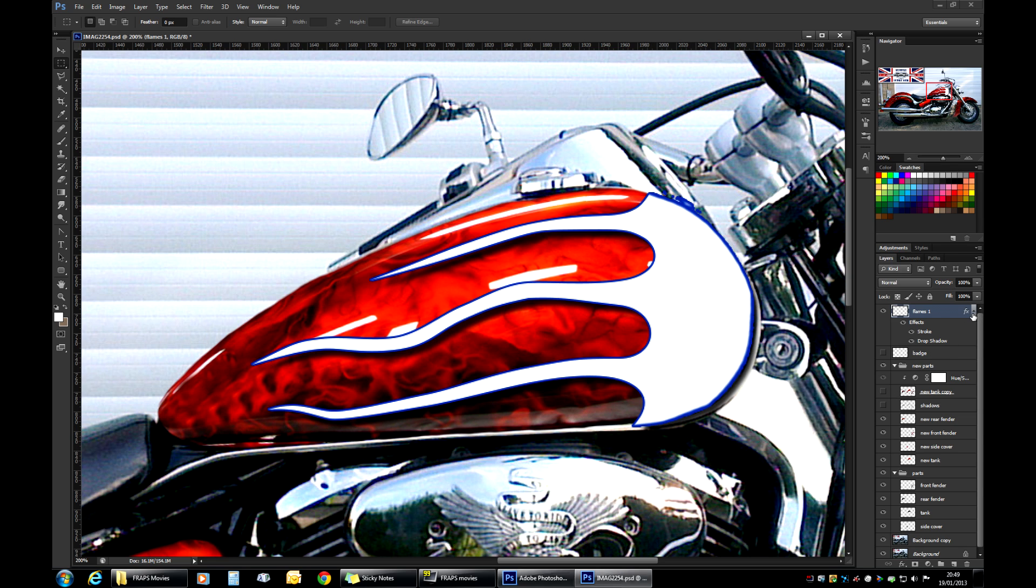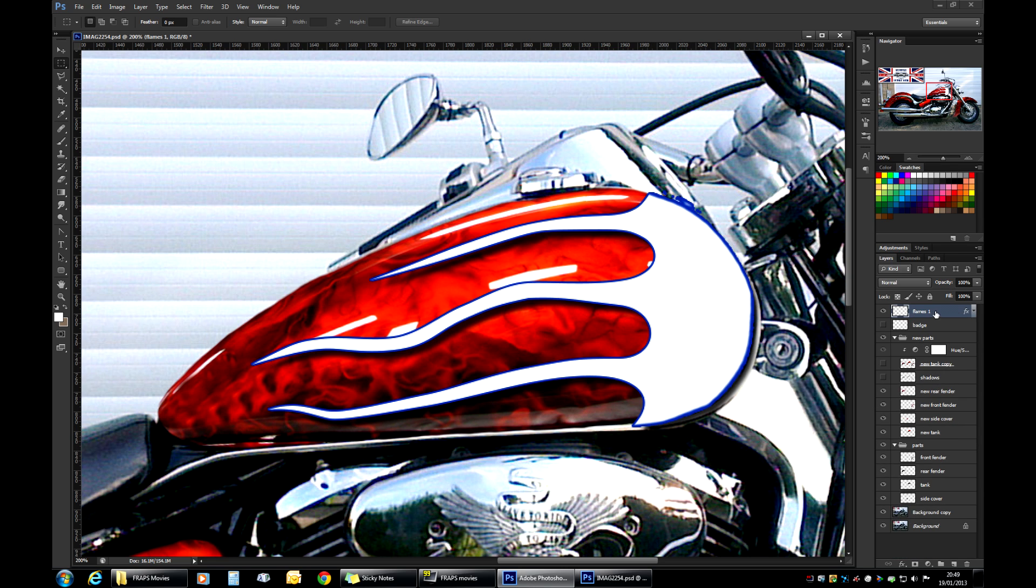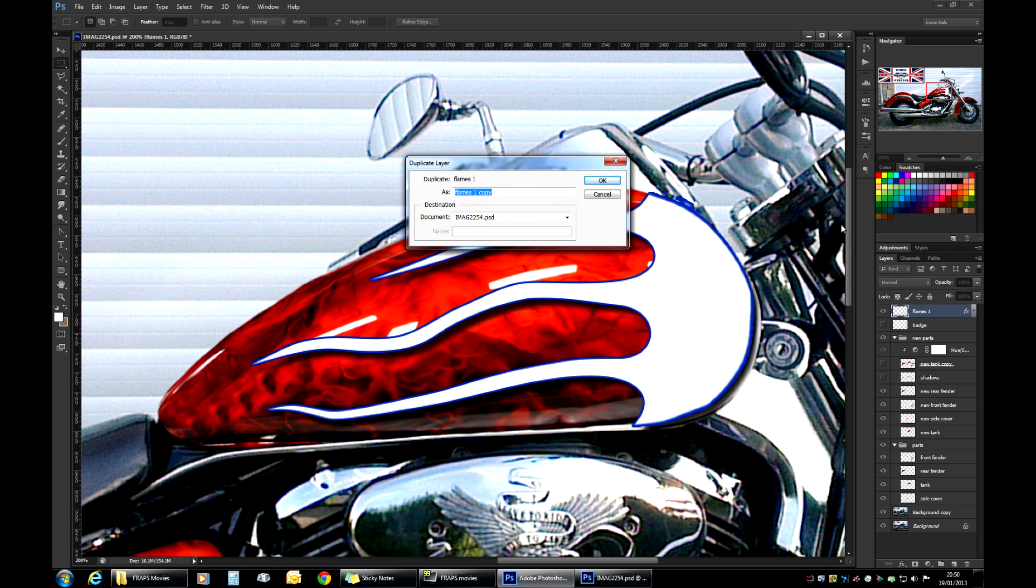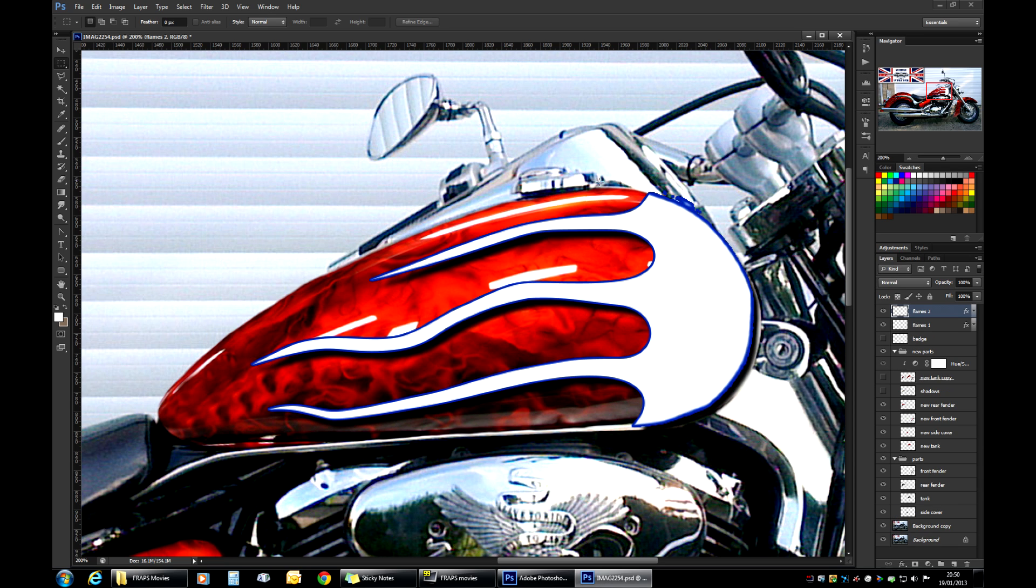So what we need to do is to duplicate this layer. And you do that by just selecting your layer and pressing control J, or right clicking and choosing duplicate layer. Flames one copy. We'll call it flames two. Okay that.